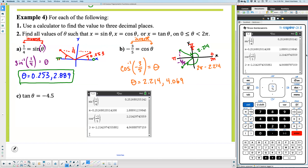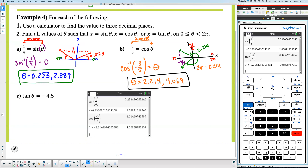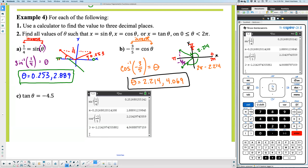To summarize: the first answer for part A was 0.253, and the second was π minus 0.253 = 2.889. For part B the answers were 2.214 and 2π minus 2.214 = 4.069. Now let's try tangent.